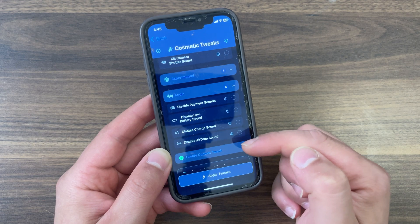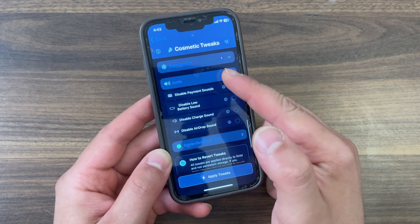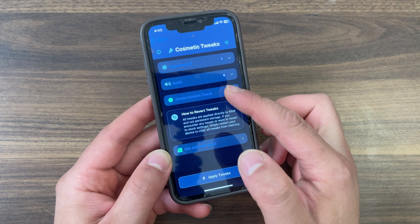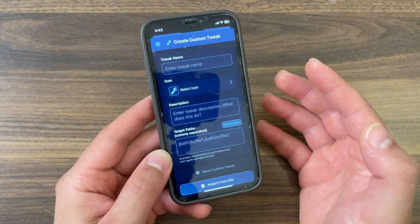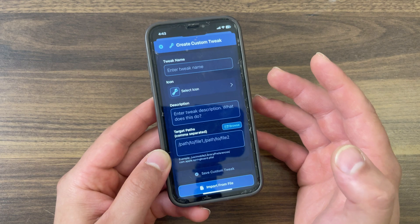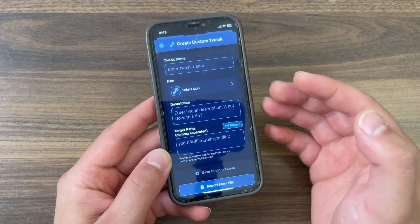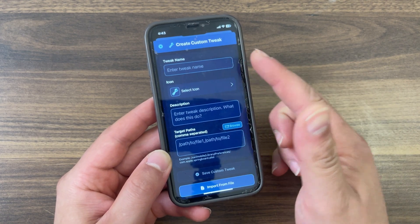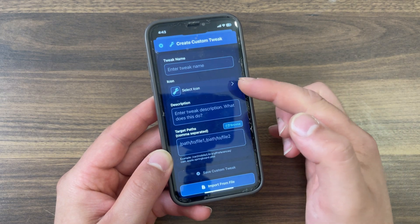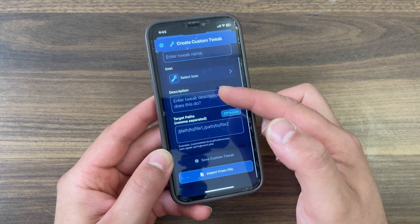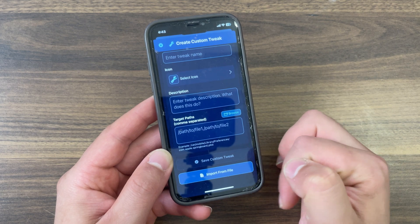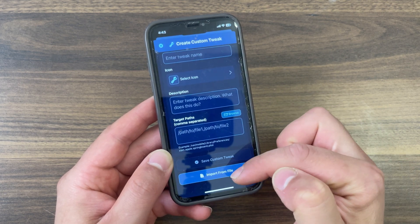The last option is create custom tweak. Here you can create your own custom tweaks directly from the app, run them, and also share the tweaks you make. Just type the tweak name, select the icon, type the description, add the target path, and you can also import files from here.